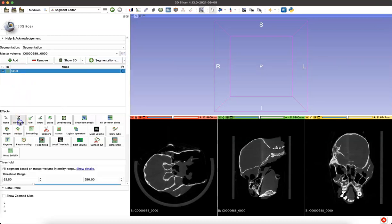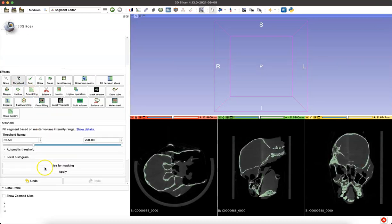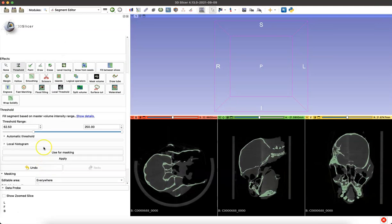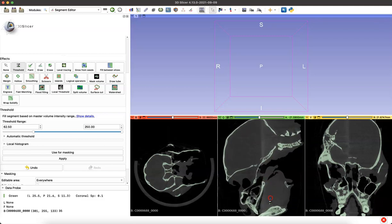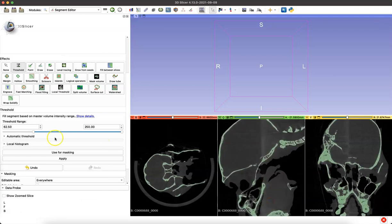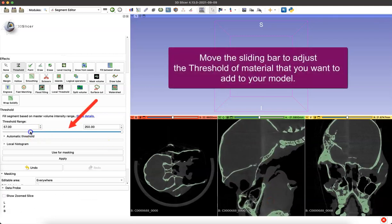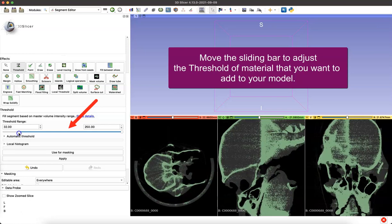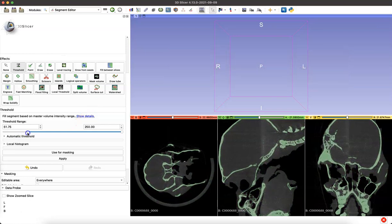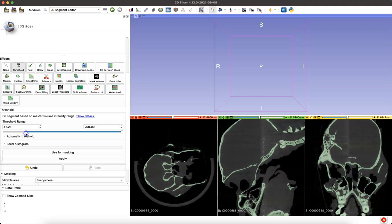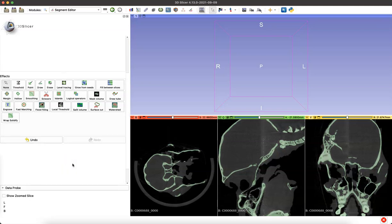First thing we need to do is set a threshold for the material from our volume that we want to put into that segment skull. If you're dealing with something with really thin bones, I'd suggest zooming up so that you can move that sliding bar and make sure that you're capturing those thin bones when you set your threshold. Right now you're choosing what material to add into that segment, and then you click Apply.